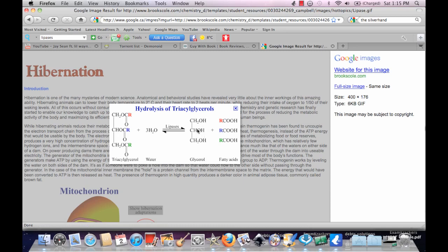So lipolysis basically takes water and makes glycerol, three glycerol, and keep in mind the glycerols are still chained on here, and fatty acid groups.